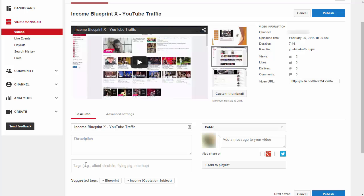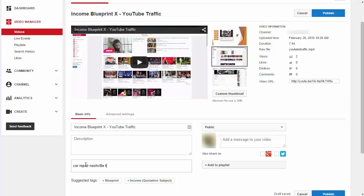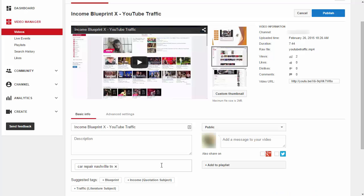So if I was basing this video off of the previous video used for this demonstration, my first tag would be 'Car Repair Nashville Tennessee' — that would be my first keyword. And then I would add two to three more keywords related to my business that I also used in my title and my description.